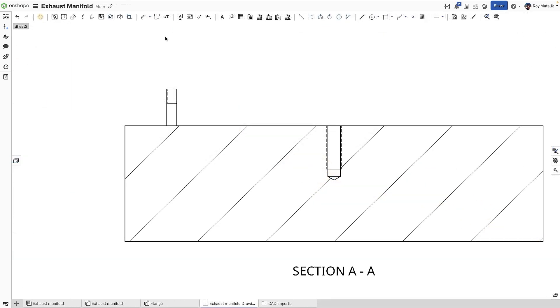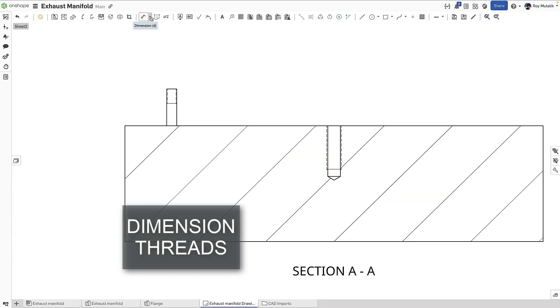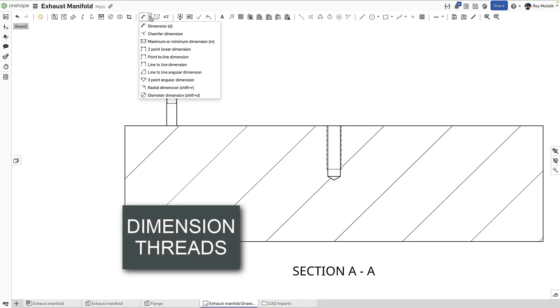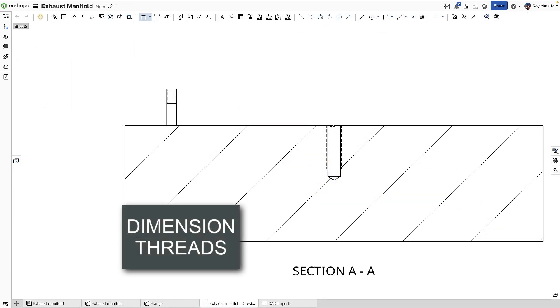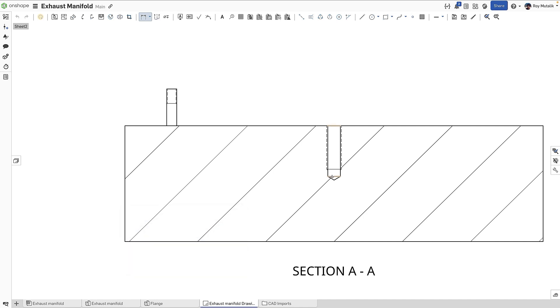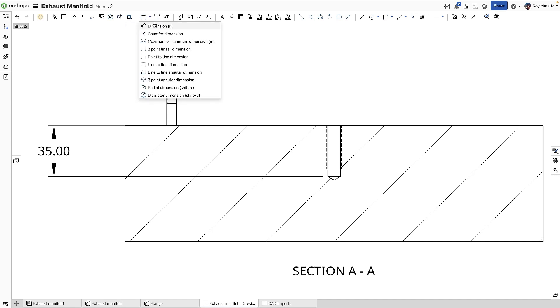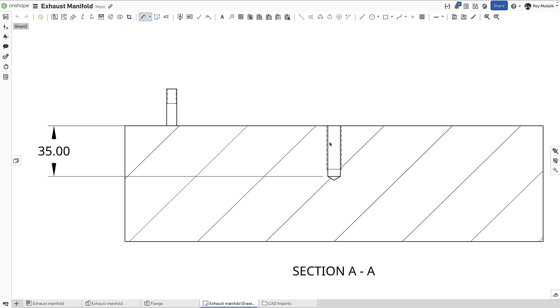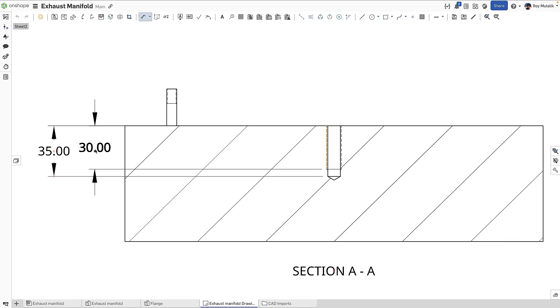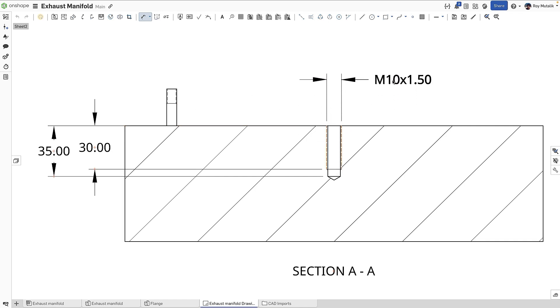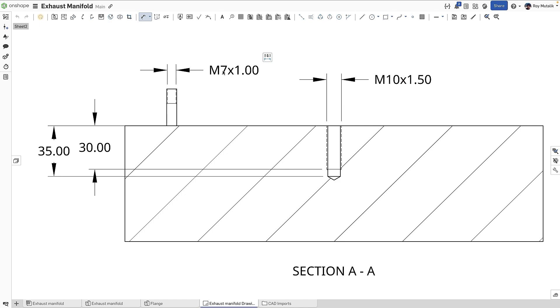The dimension tool can now be used to directly dimension threads. Using a line-to-line dimension, we can easily call out the tap-drill depth. Using the standard dimension, we'll call out the threaded depth. Selecting the threads themselves will actually create a thread callout. This works for both threaded holes and externally threaded features.